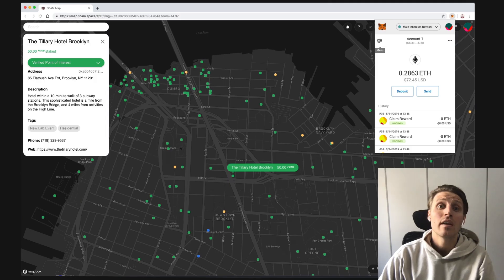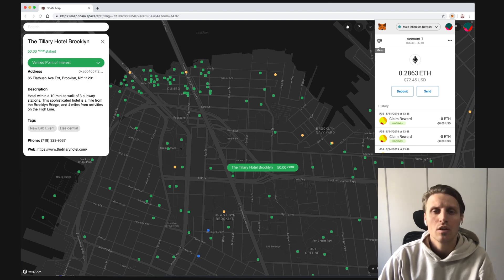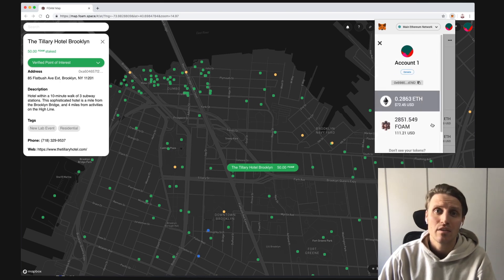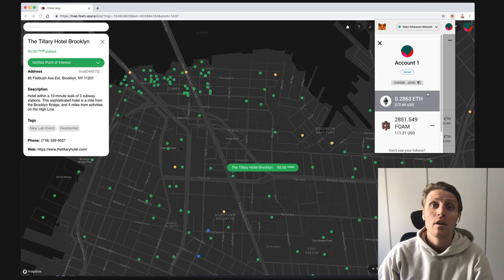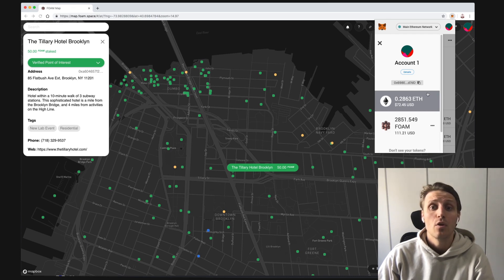Anyone can navigate the Foam map, but to participate as an active cartographer — which means adding, challenging, and voting on locations — you need to have MetaMask installed and have it charged with Foam tokens and ETH. MetaMask is a free browser extension that allows you to access digital currencies and tokens like ether and Foam tokens. It also allows you to directly interact with smart contracts via your browser. Foam tokens are needed to place locations, challenge, and vote on the Foam map.